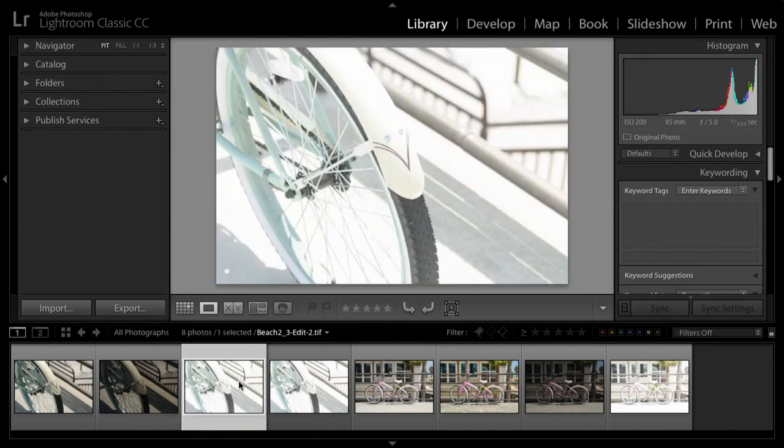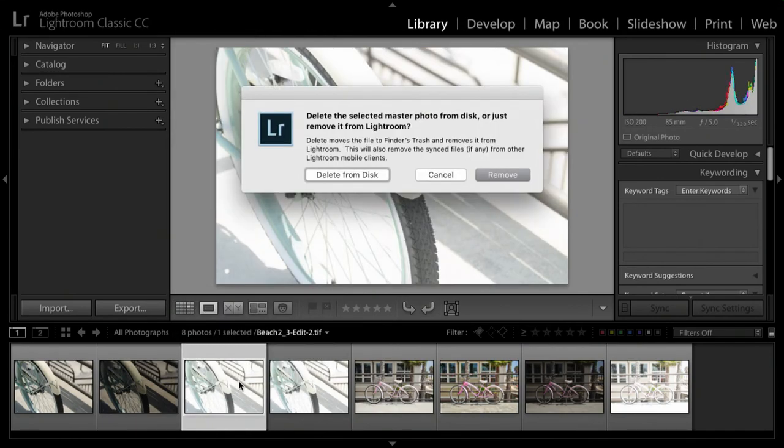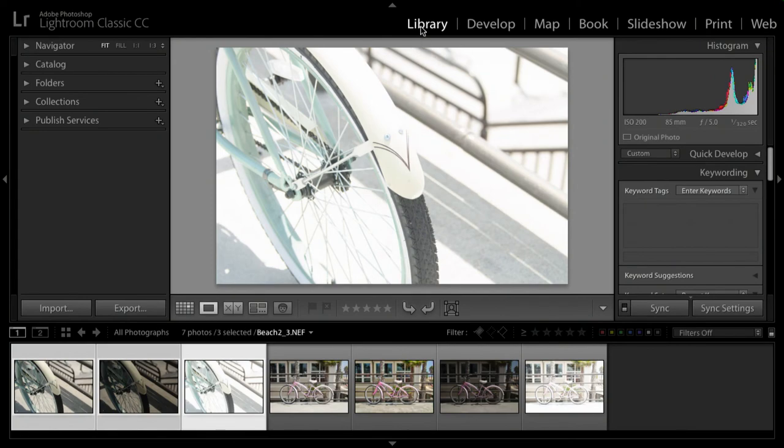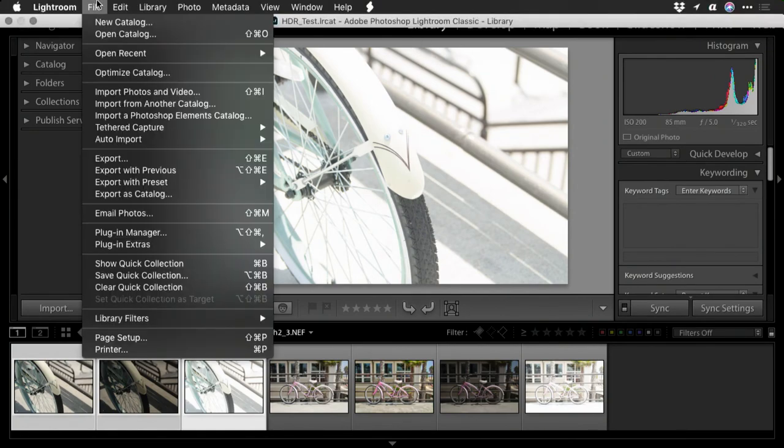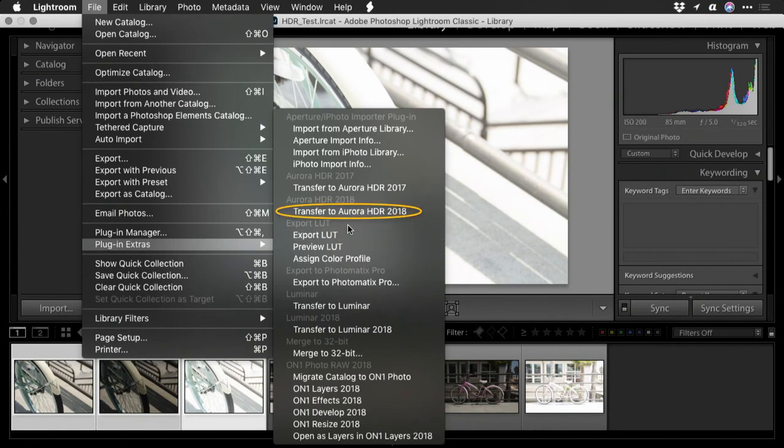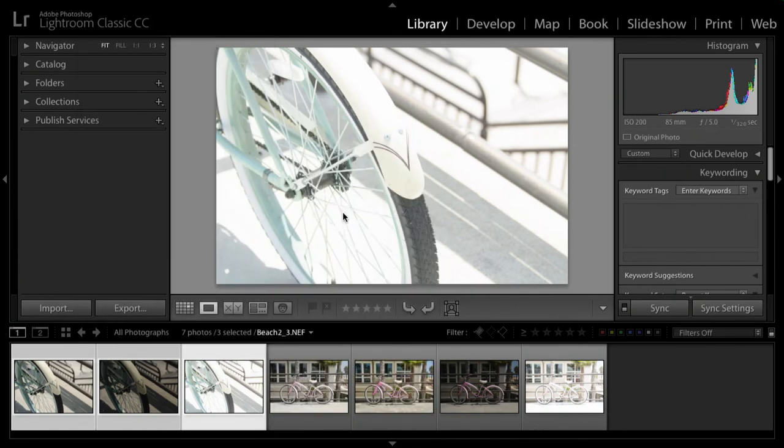On the other hand, if you have a series of images that you want to send over, make sure they're selected, and then from the library module choose file, plugin extras, transfer to Aurora HDR.